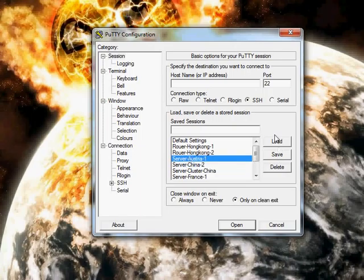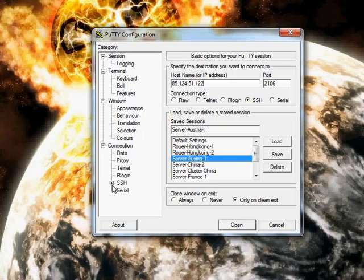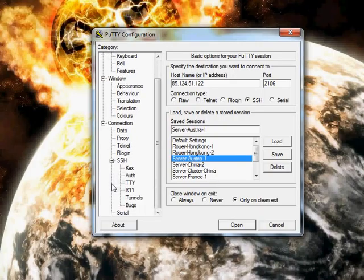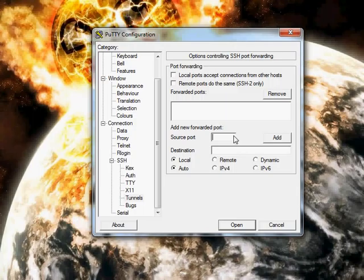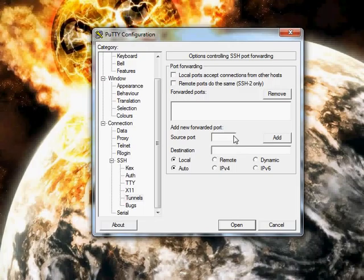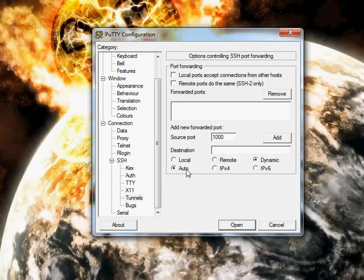Okay, load your server or enter your data manually, click here on SSH, tunnels, enter the port you want the proxy on. Anything over 80 will work but I would choose something over 1000. I take 1000 itself. Click here on dynamic and here on automatic, click add.